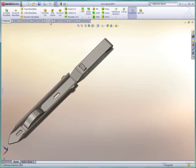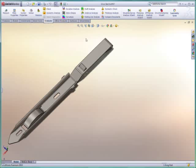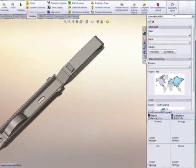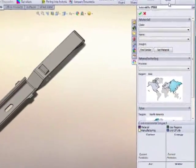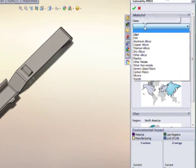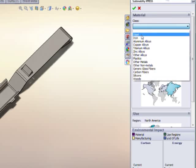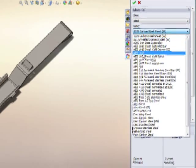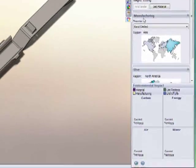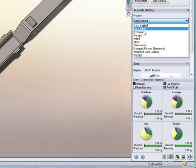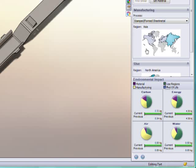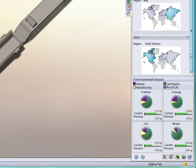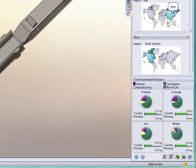SOLIDWORKS Sustainability Express enables designers to easily understand the environmental impact of their products. An easy-to-use interface prompts the designer for information about their part, including materials, manufacturing process and region, and ultimately, where the product will be used.